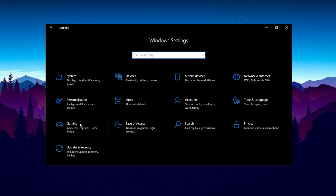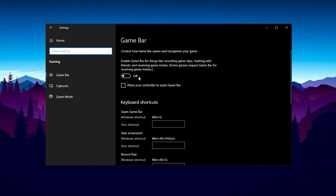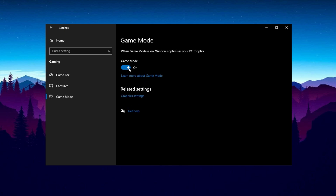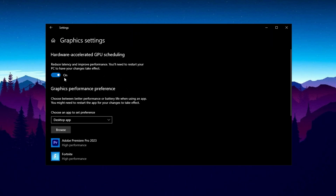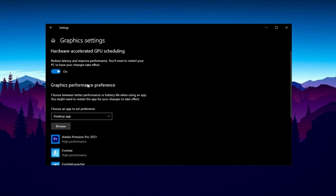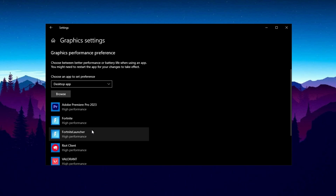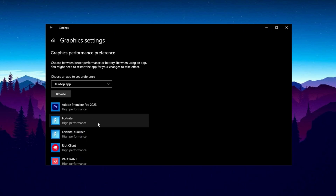In Settings, go to Gaming. Disable Xbox Game Bar, as it can negatively impact FPS. Under Game Mode, ensure it is enabled to optimize your PC for gaming. Next, go to Graphics Settings and enable Hardware Accelerated GPU Scheduling — this reduces latency and improves performance. Also, add your frequently played games here for additional optimization.